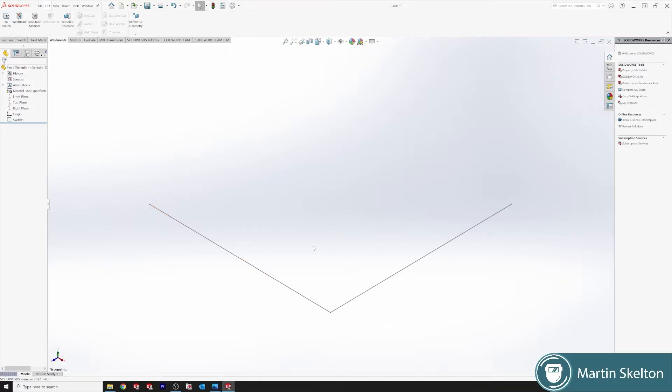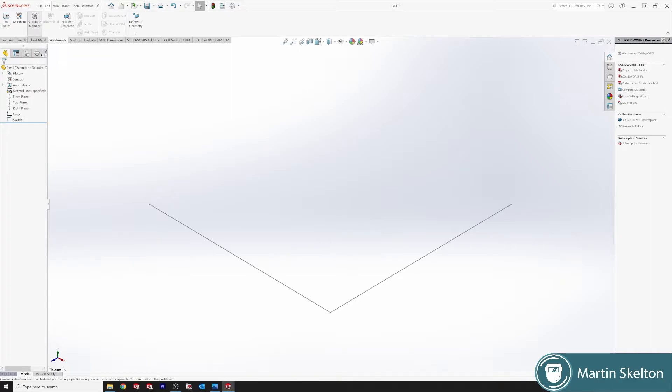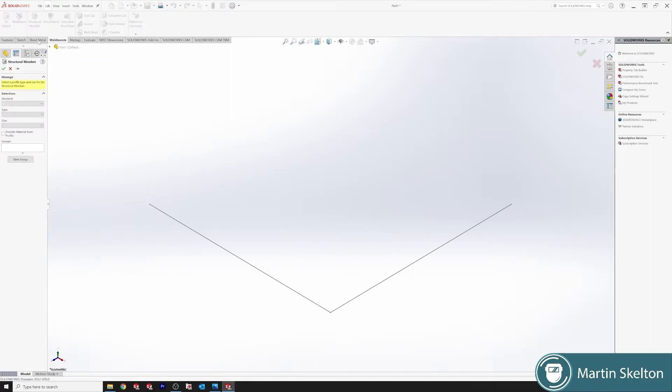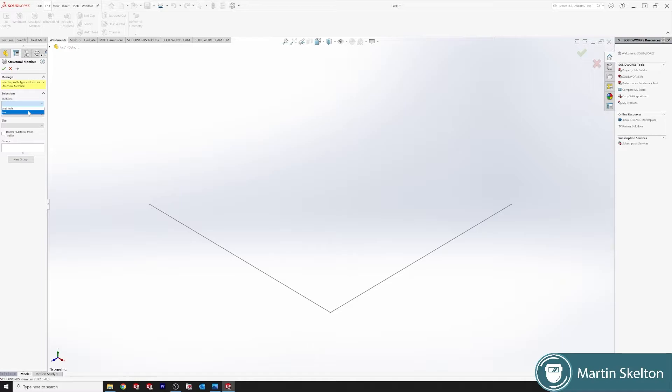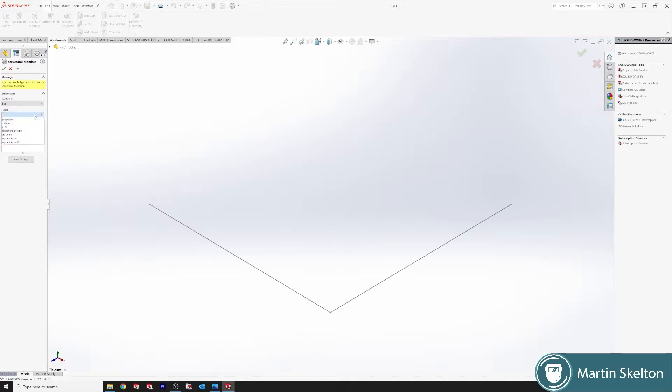We have already drawn a 2D sketch on the top plane, so we will go with a structural member. Click structural member and it'll bring up this information box. We want a standard, so we're going with ISO. You can also go with ANSI-inch, but we'll use an ISO standard. In a future tutorial, we'll be doing custom standards, custom profiles, and custom sections.